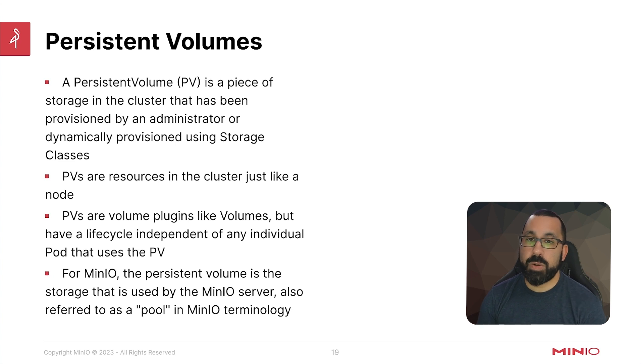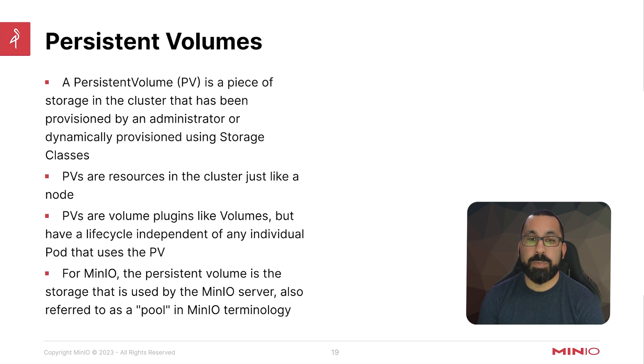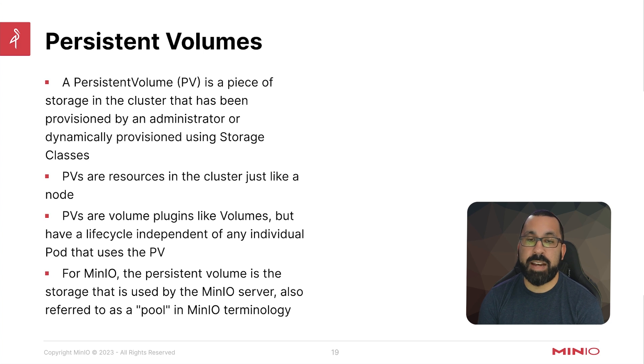PVs are resources in the cluster just like a node, so they are long lived. PVs are volume plugins like volumes, but have a lifecycle independent of any individual pod that uses the PV.